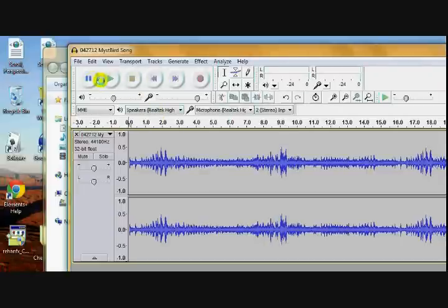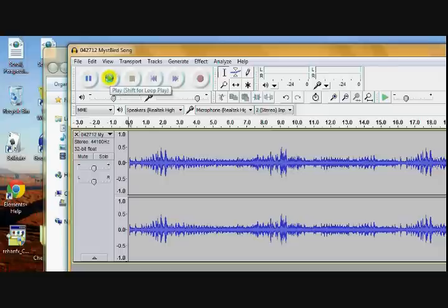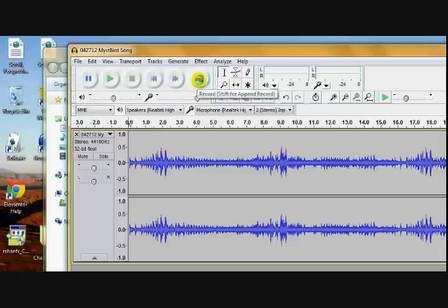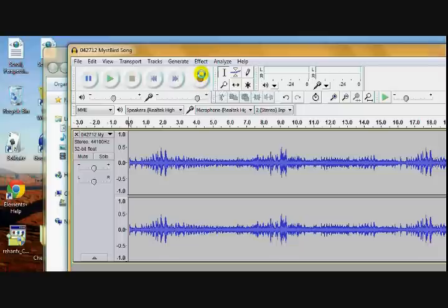Now, the buttons up here in Audacity work just like the buttons you're used to. Pause. Play. Stop. Go to the beginning. Go to the end. And this is for record. You don't want to touch this one yet.